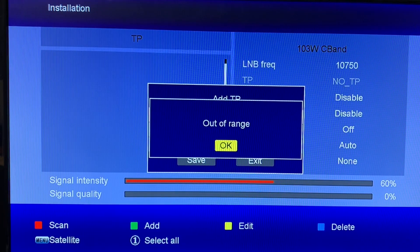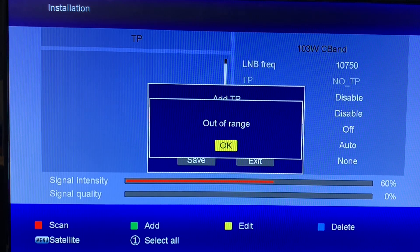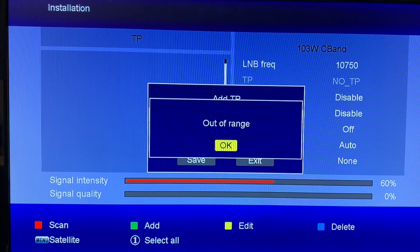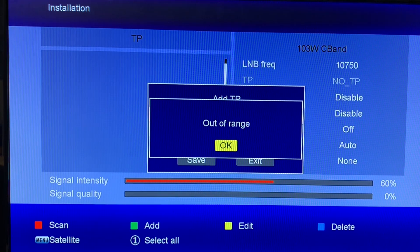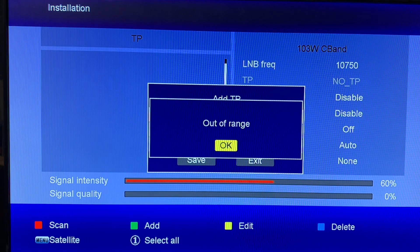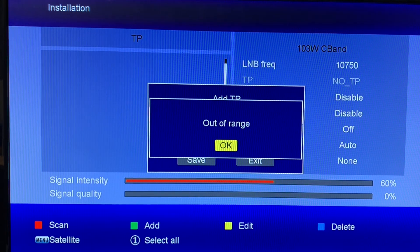You might be entering a C-band transponder while having a KU-band LNB frequency entered in your receiver, or vice versa — entering a KU-band transponder with a C-band LNB frequency in the receiver. Your receiver expects the transponder frequency you enter to be within a certain range depending on the LNB frequency selected, either KU-band or C-band.